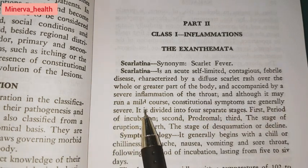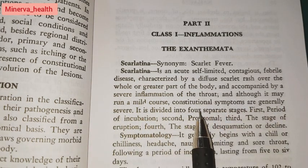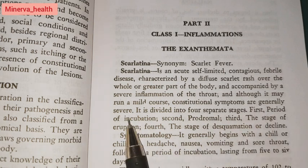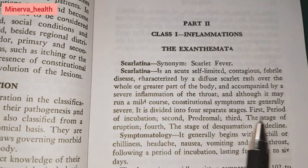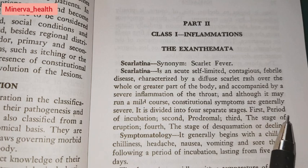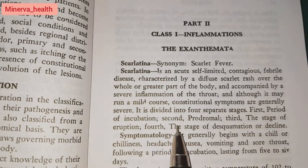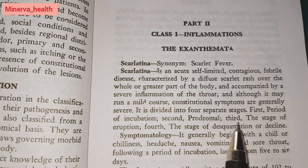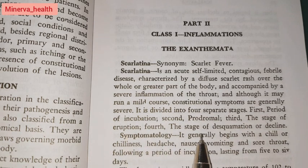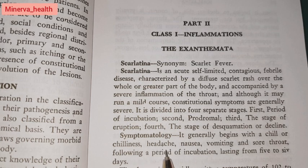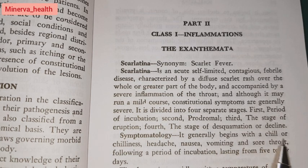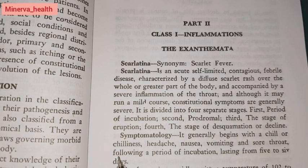Although scarlatina may run a mild course, constitutional symptoms are generally severe. It is divided into four separate stages: first, the period of incubation; second, the prodromal period; third, the stage of eruption; and fourth, the stage of desquamation or decline. The symptomatology generally begins with a chill or chilliness, headache, nausea, vomiting, and sore throat.